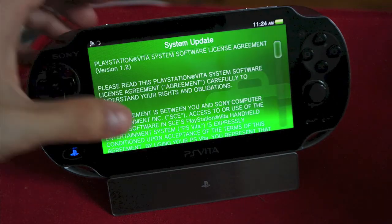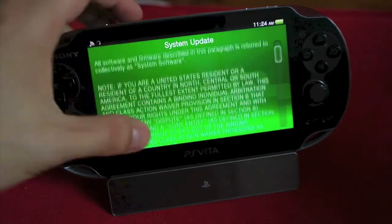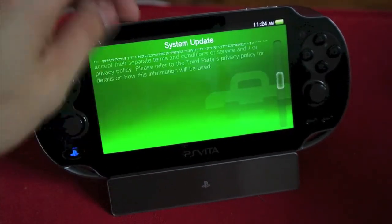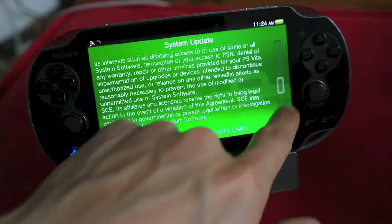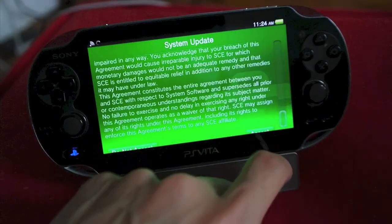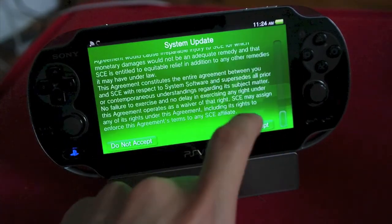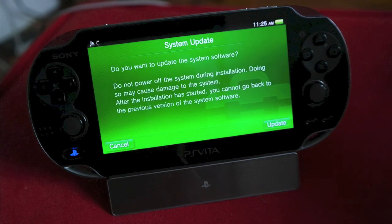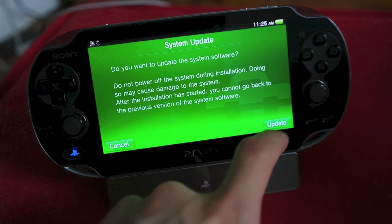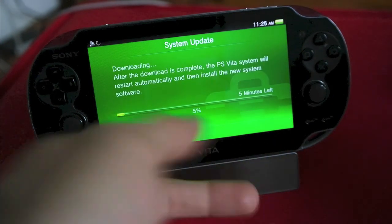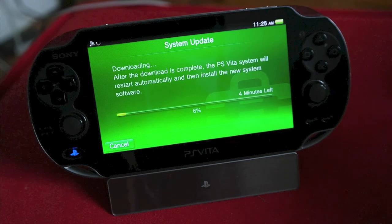And you've got this agreement. Scroll down and hit Accept. And do you want to update? Update. So it's downloading the update.